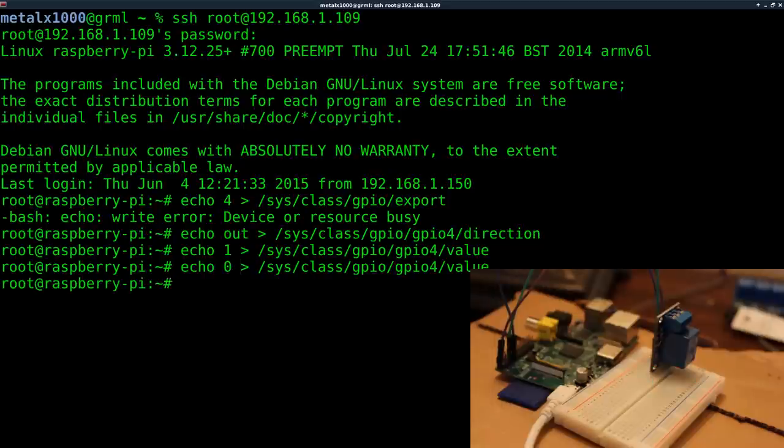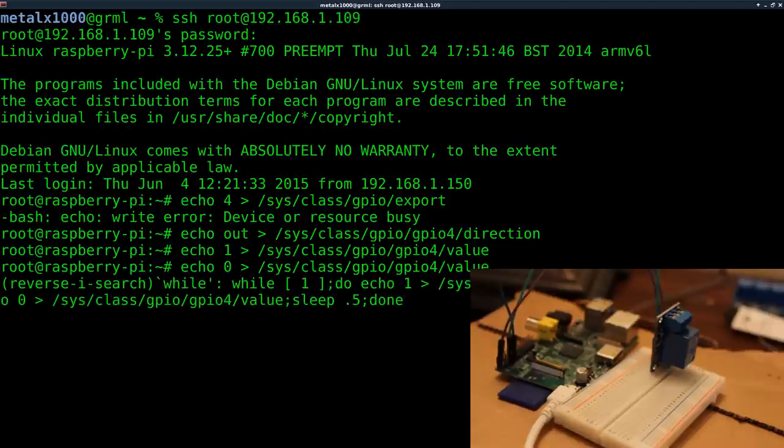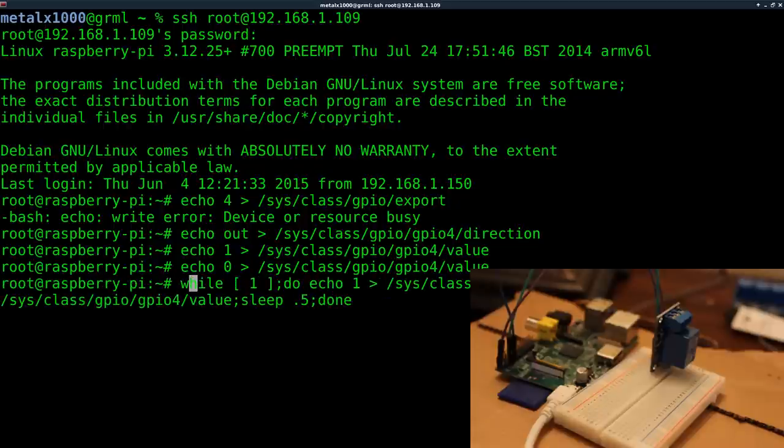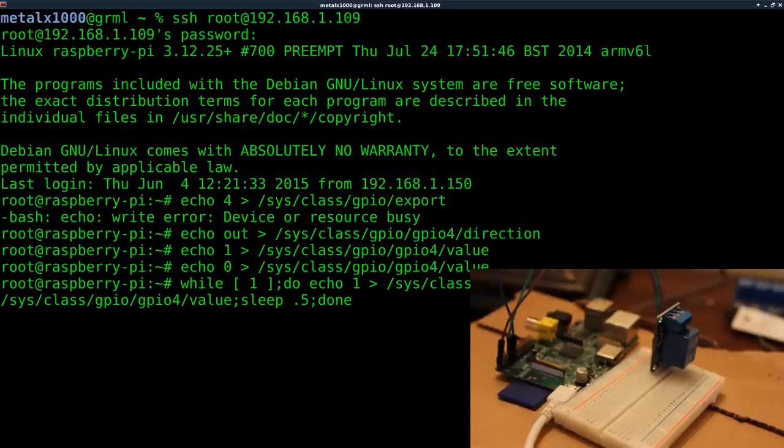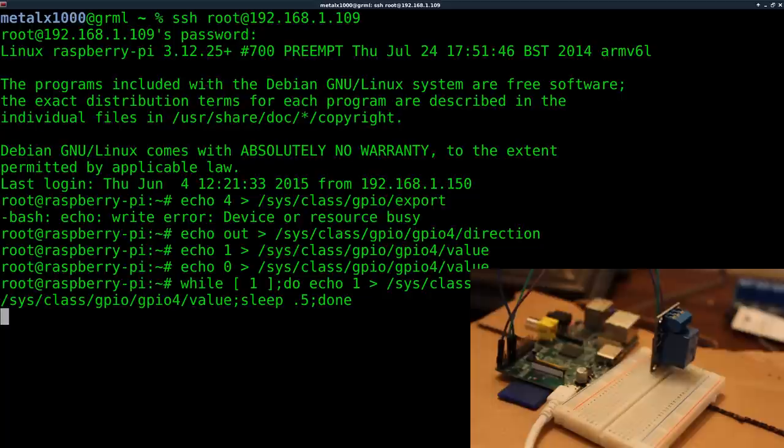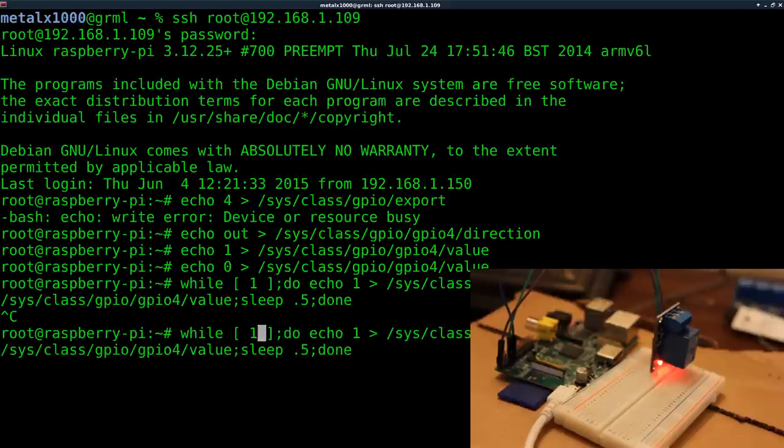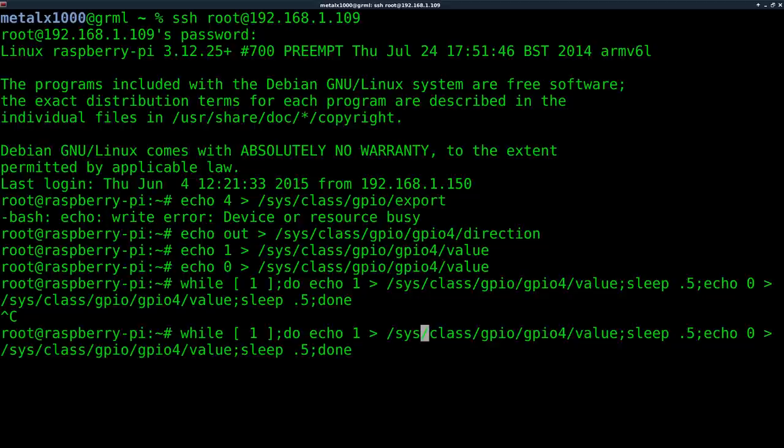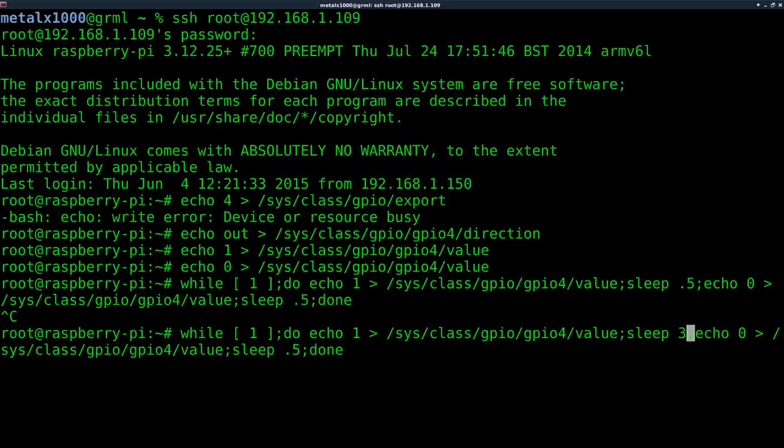Now I can turn it off. Perfect. Now let's put that into a loop just like we did last time when we flashed the LED on and off. I'm going to control C to kill that, and what I'm going to do is I'm going to change that same command but I'm going to change my values from a half a second to probably three seconds. So let's do three here and three here.